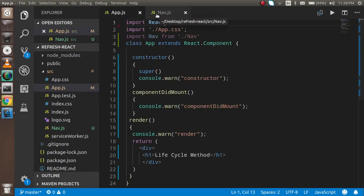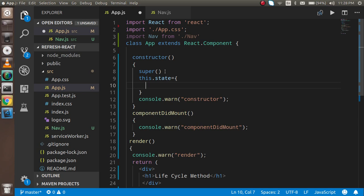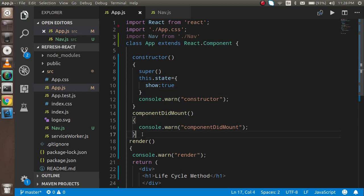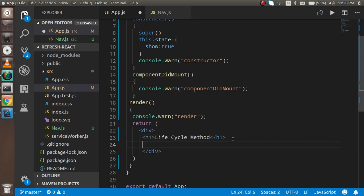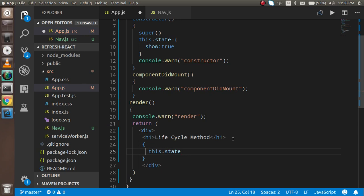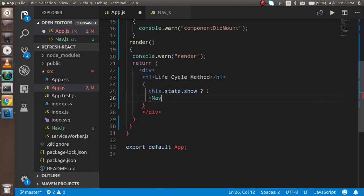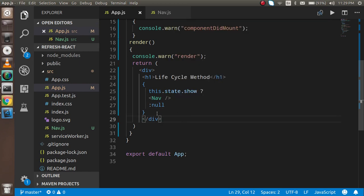Now I will show you how we can call a function on unmount. For that I first need a state, so I'm going to write this.state. In the state I have a show property. If you are not aware about states, you can watch the previous video — the link is in the description box. I'm going to write this.state equal to show, and then the nav component will be rendered based on that, because I want to show you about the destroy lifecycle method. I also need a button to update it.